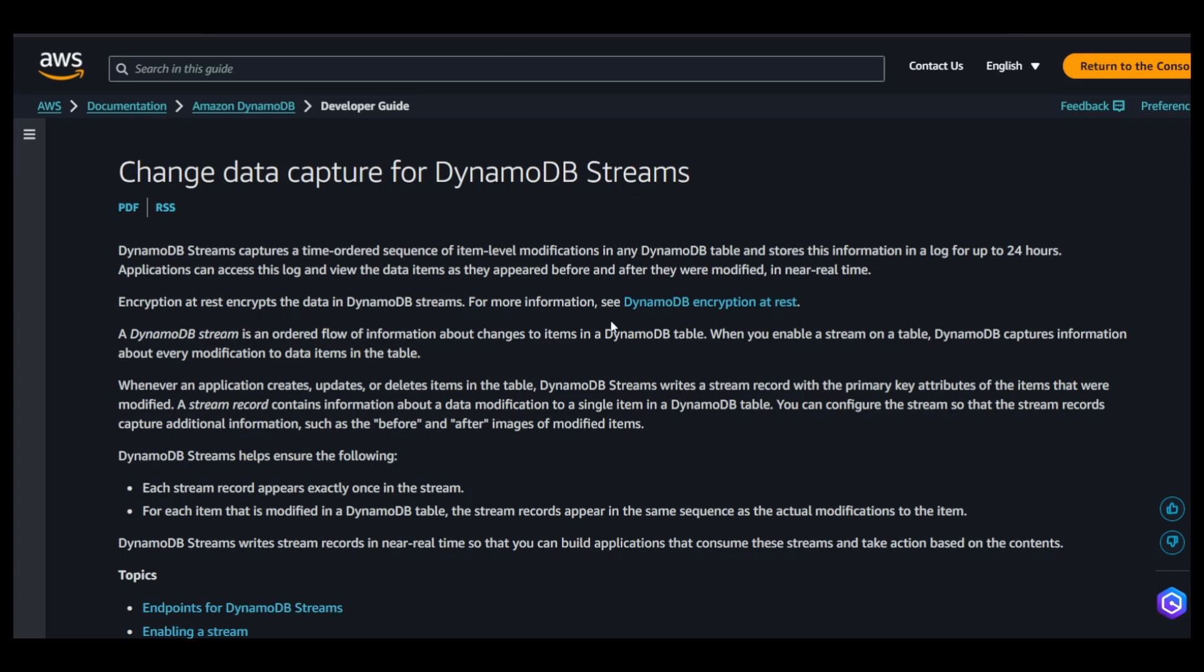If you come down to the documentation, it's basically an ordered flow in which the records, whatever changes you make in your DynamoDB table, they get pushed to the streams.